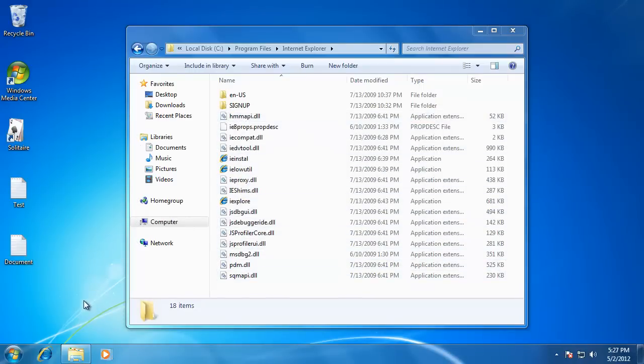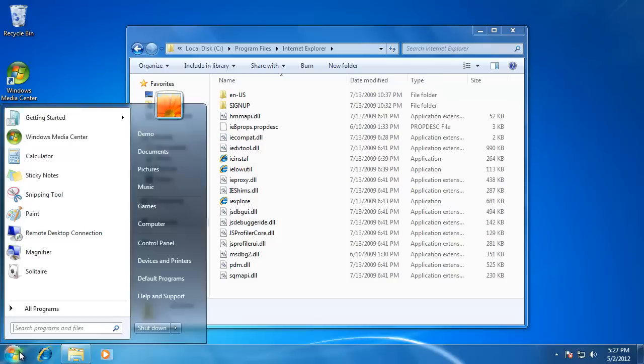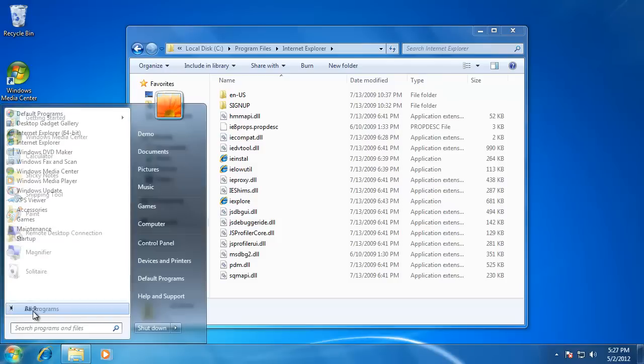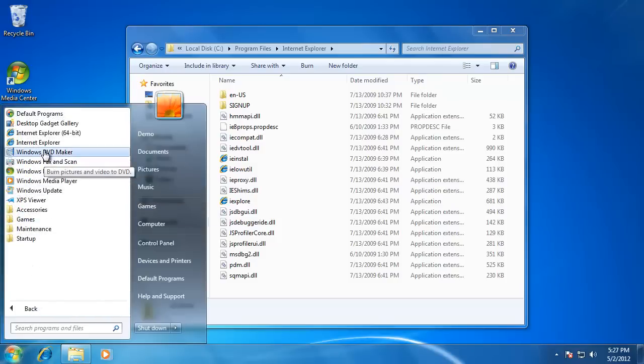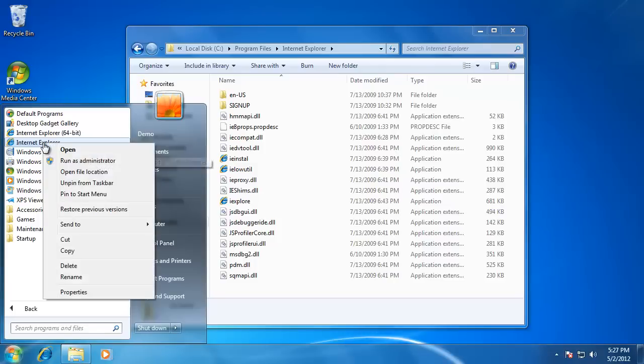It works the same way for the programs that are listed on the start menu. If I was to delete one of these, it would just delete the shortcut in the start menu, and not the actual program.